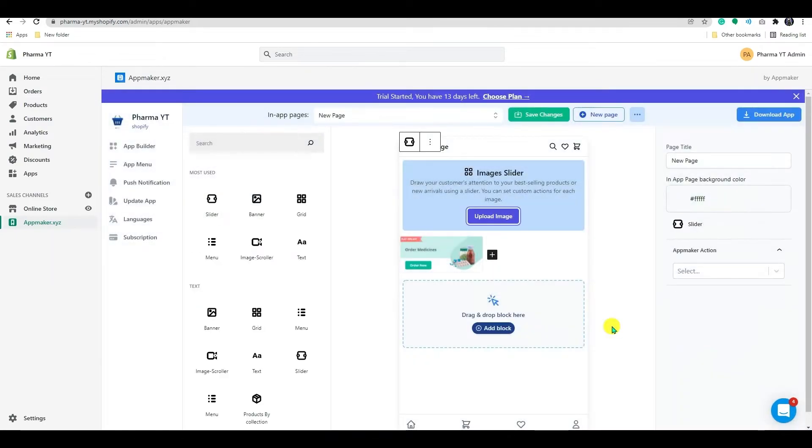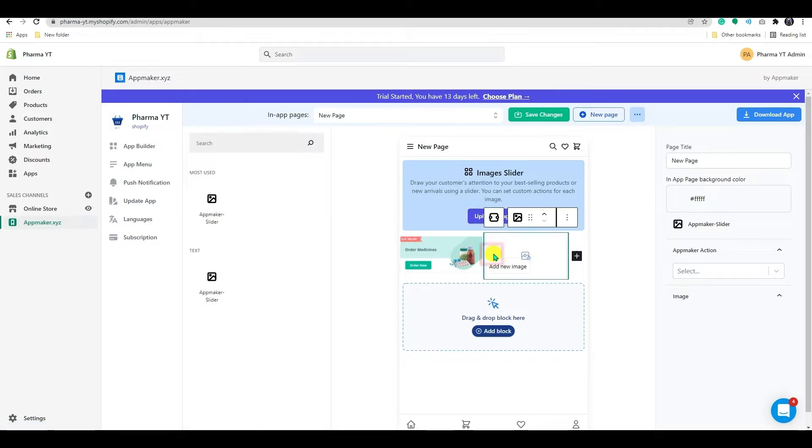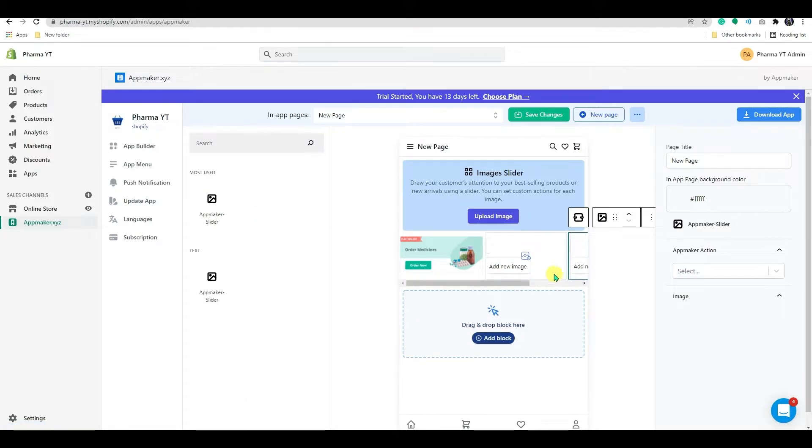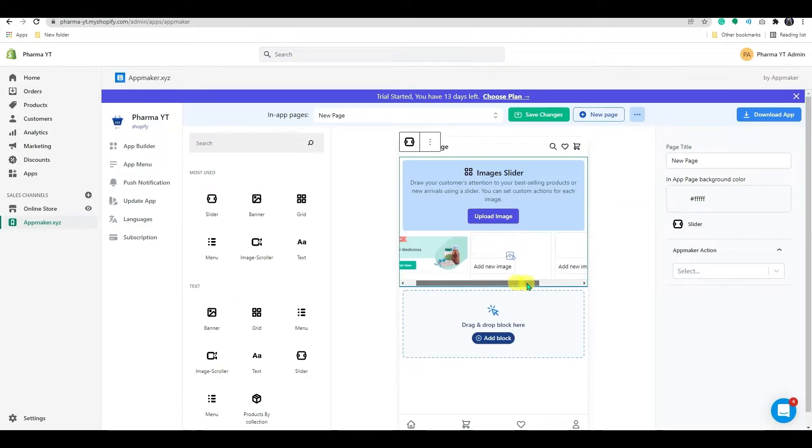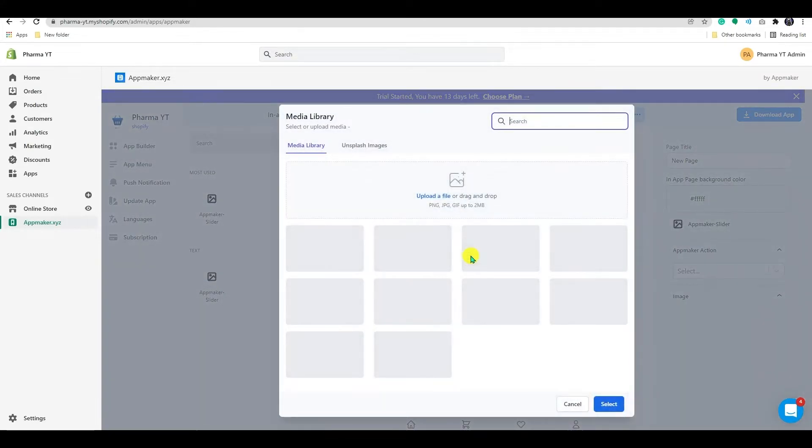Image has been added to the slider, as you can see. You can add additional sliders by clicking on the plus icon. Let me add a few more images to the sliders here.